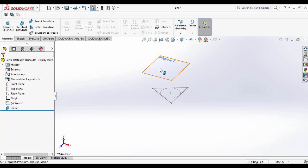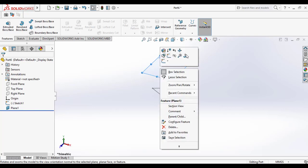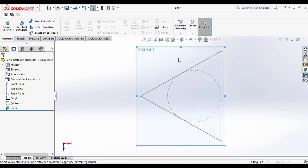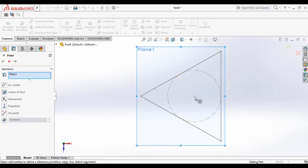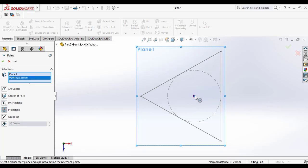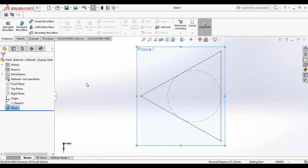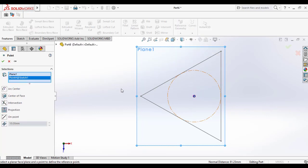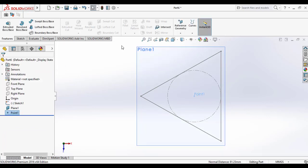Once you set the distance plane, again go to the reference geometry and select the point option and make a point on the origin of that polygon.